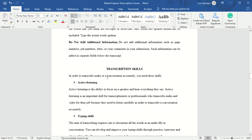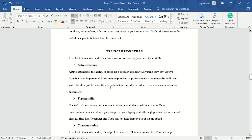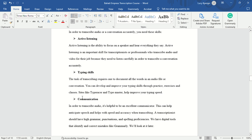Some of the skills you will need to start as a transcriptionist: you need to be an active listener — the ability to focus on a speaker and hear everything they say — because once you're transcribing audios or videos you need to listen carefully to transcribe accurately. Your typing speed should be at least 60 words per minute. You can go to sites like Type Racer or Type Master to check and improve your typing speed — I'll attach the links in the description box.